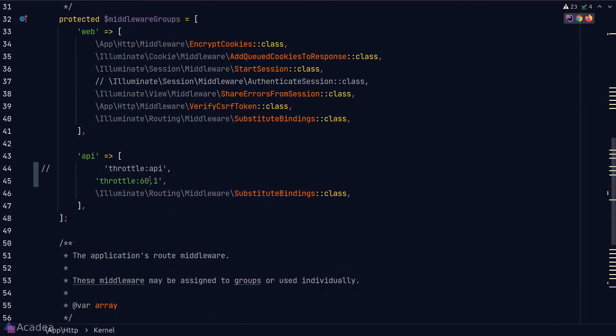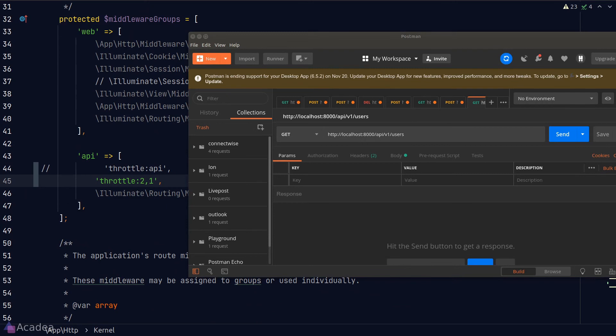Before we end the lesson, I would like to do a quick demo to see what will happen if we reach the rate limit. So I'll modify our throttle middleware so we can only take in two requests per minute.